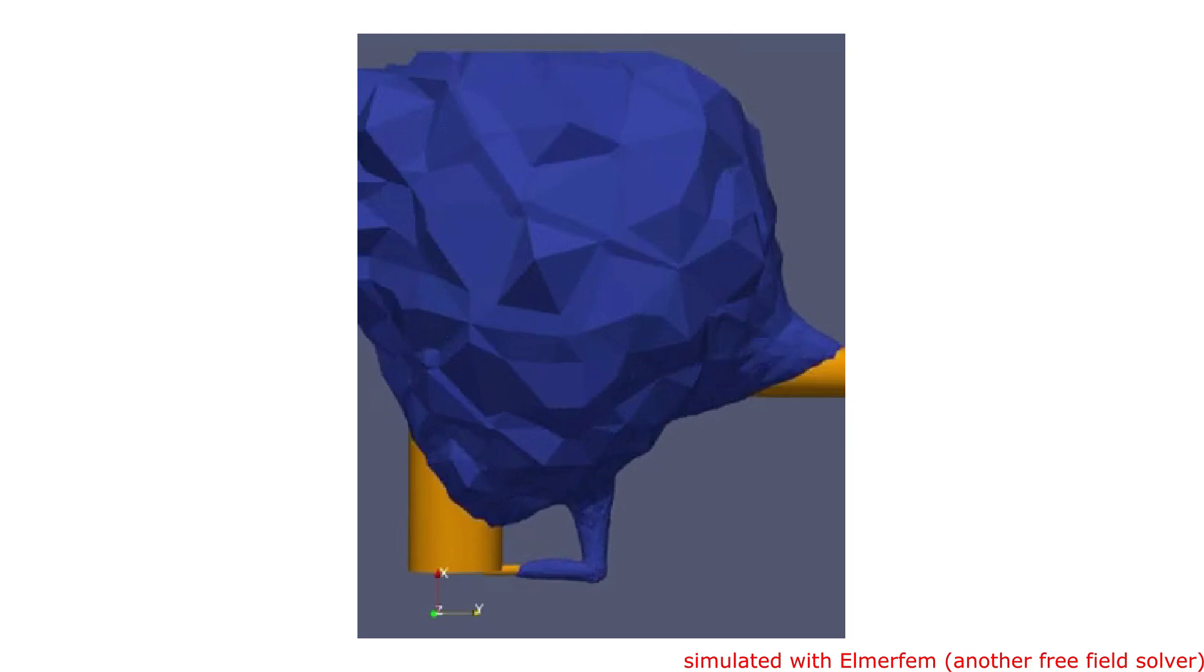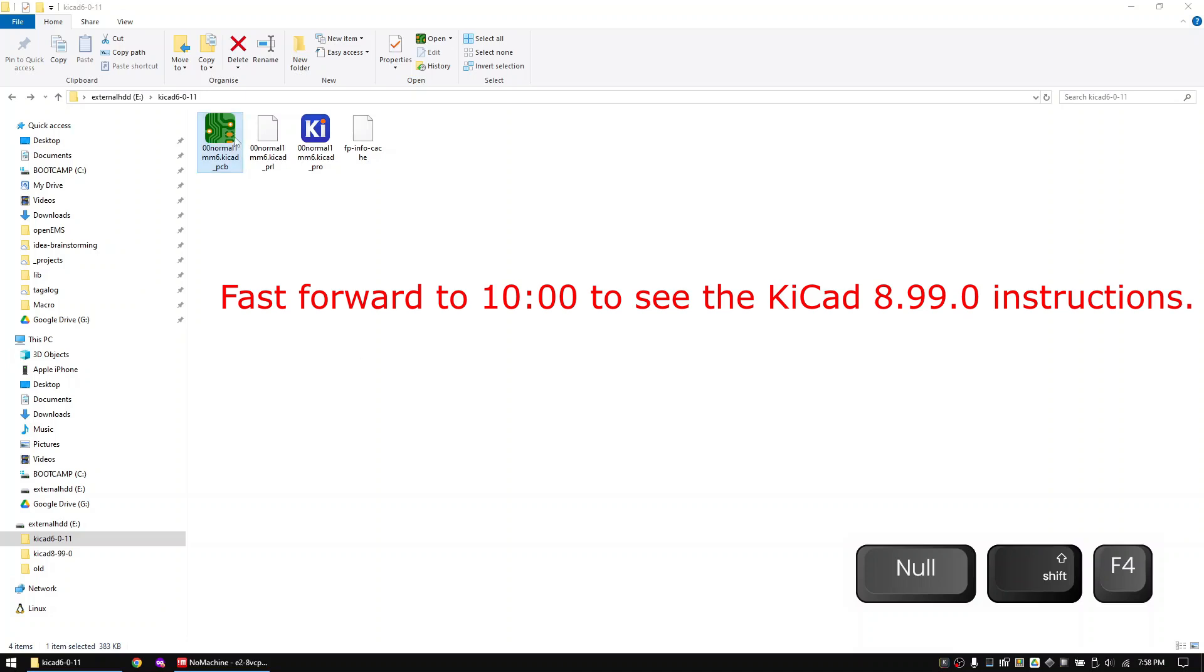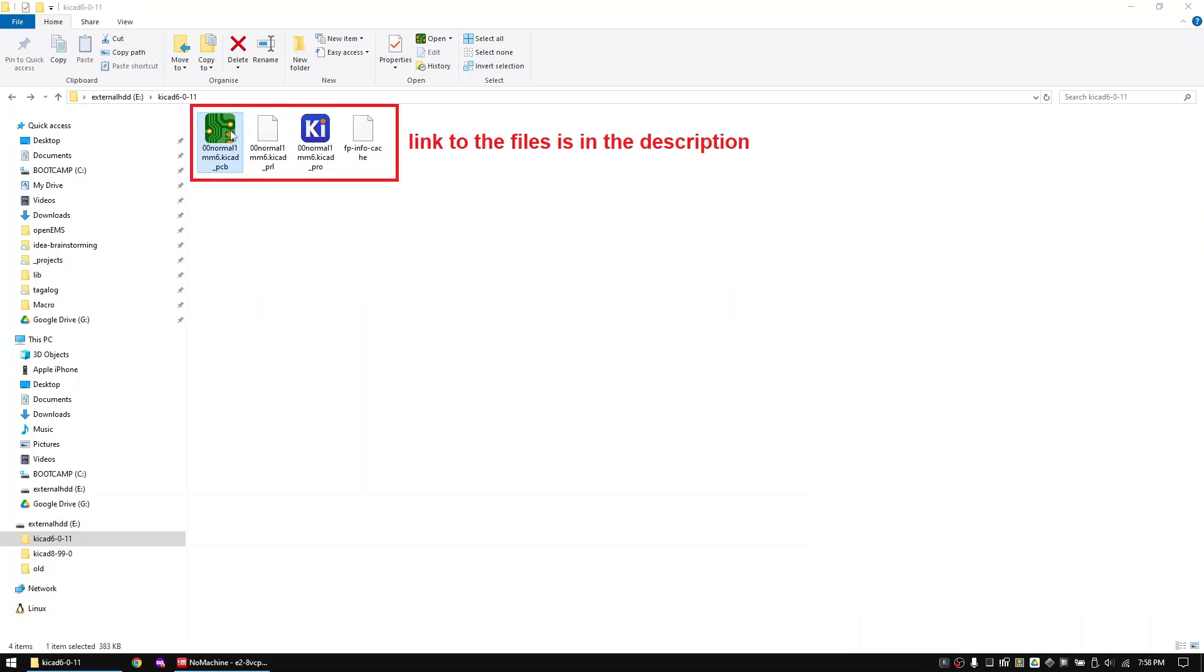Alright, let's start with the simulation process for the near field emissions. I will first show you the process for KiCad 6 and after that I will also show you the process for KiCad 8. First download the KiCad layout from the link in the description. Check if you can open it with KiCad 6.